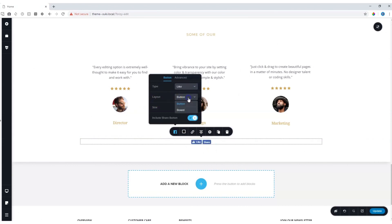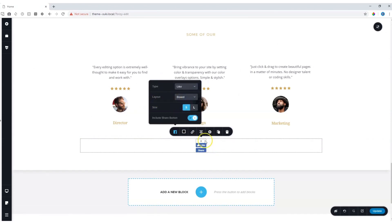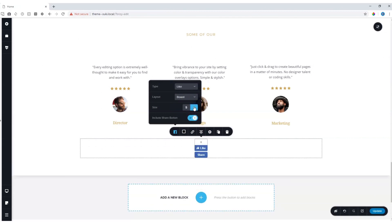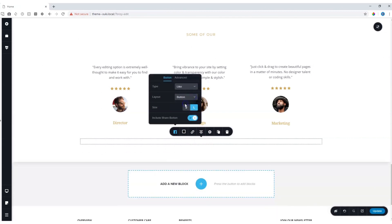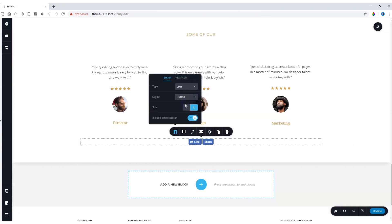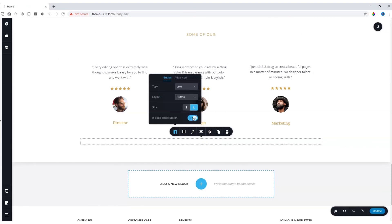The layout also gives us the button or boxed option. From here we can also make it large. Let's put it back on button. And then you have the option to include the share button or not by clicking on this toggle option.